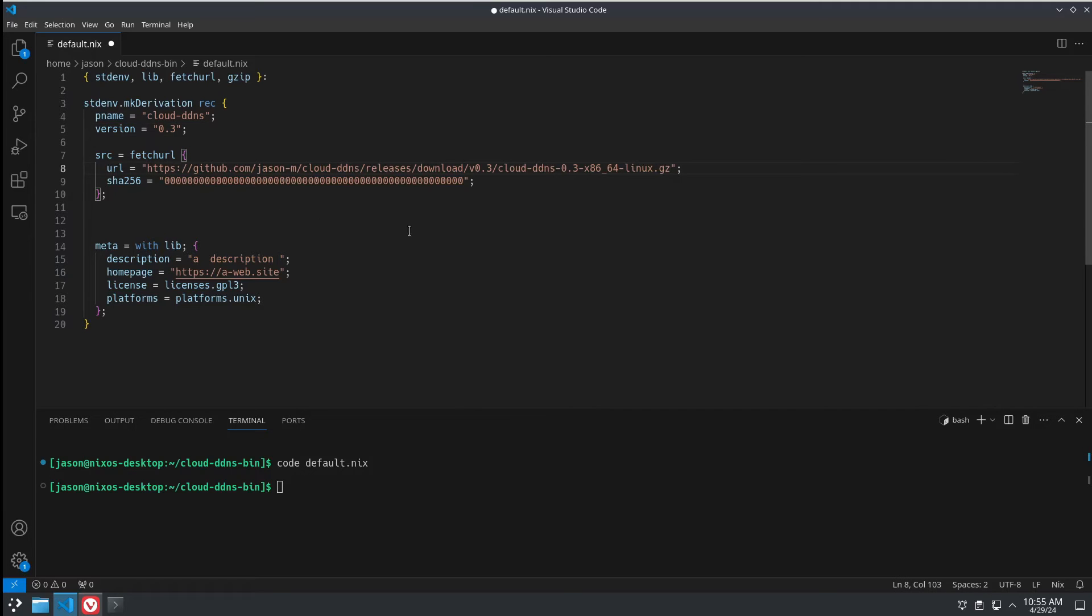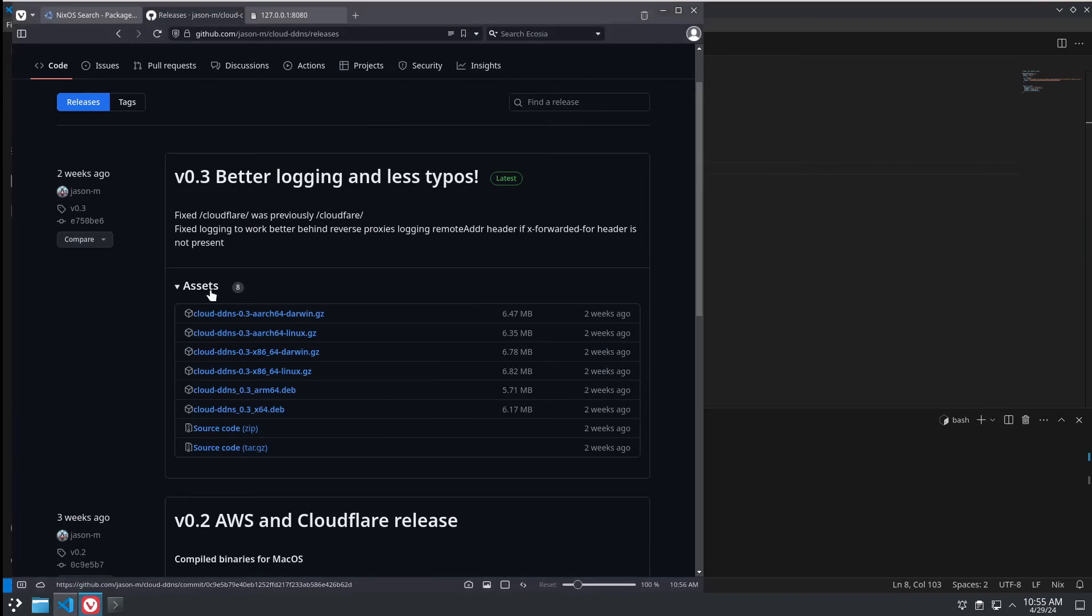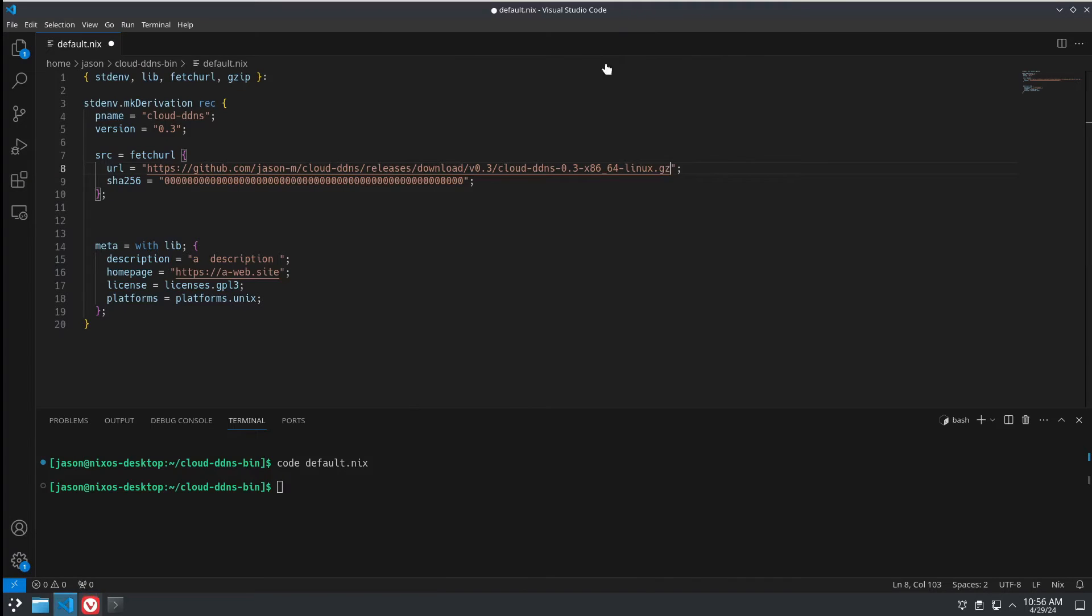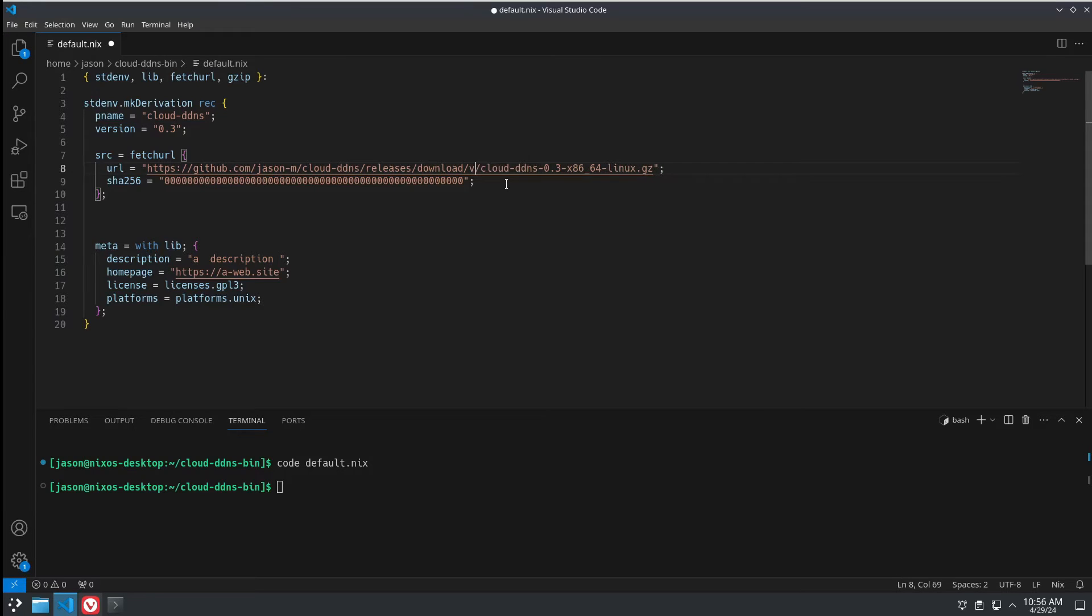Now, let's just go get the URL from over here. Now, we can put the URL in just like that and it'll work. But it'll only work on one platform. When there are, as you can see, releases for several platforms and architectures here. So, let's change that. Let's make this a little more generic.